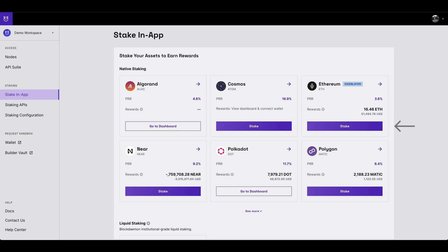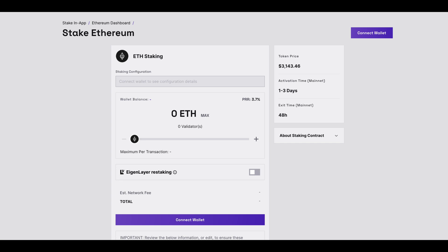Here click stake under Ethereum. Now select Connect Wallet to connect to your wallet of choice.